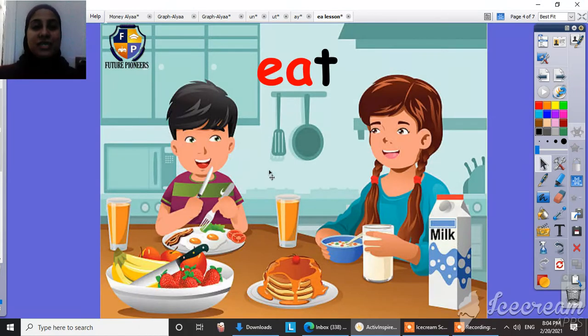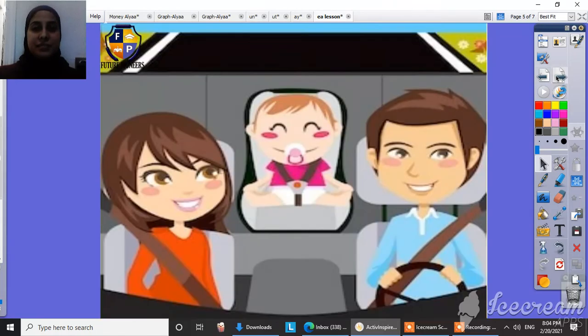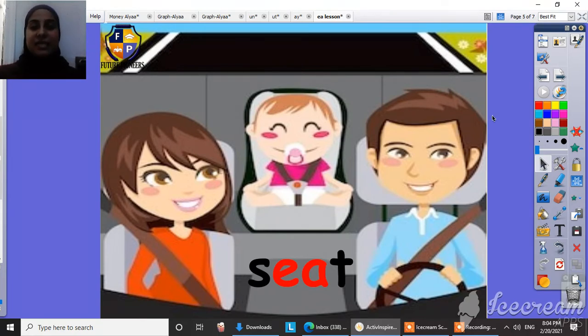And what's this? Eat. Eat. Eat. What's this? What do you think here? Yes, this is a seat. Seat. Seat.